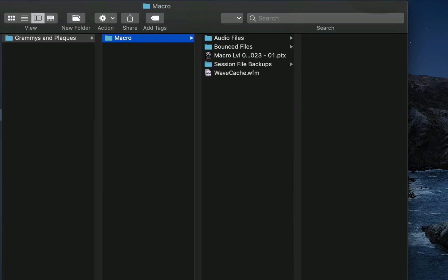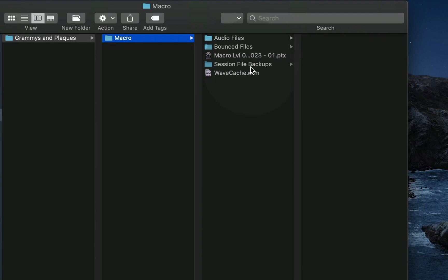Let me show you how to save a life with backups — session file backups. Pro Tools has this brilliant feature: it automatically saves your session file periodically. So for instance, let's just say you deleted a piece of audio and you weren't even expecting to need it in the future, but you couldn't undo what you deleted. Then a good thing to do is to use your session backup.